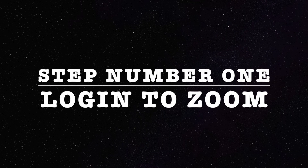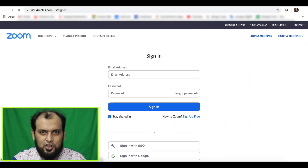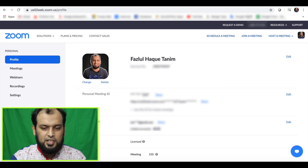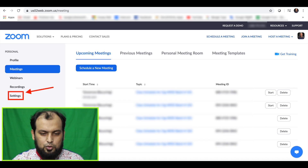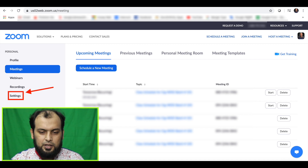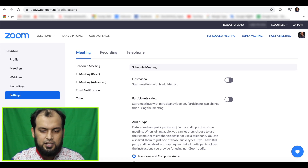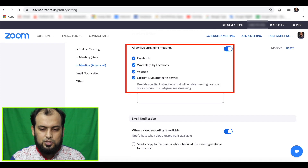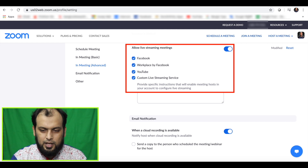So let's go to the computer screen. We have our computer screen. We have our first zoom to our profile section. In-meeting basics, in-meetings advanced — click here. We will search for 'Allow Live Streaming'.